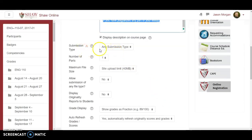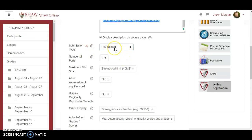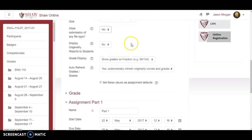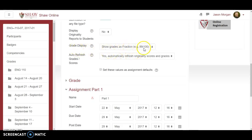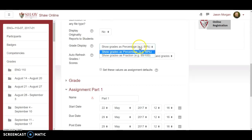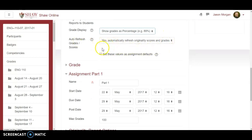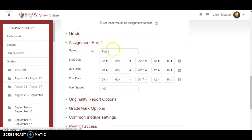I click 'Display description on the course page' so students will see it. For submission type, I choose 'File upload' because I want them to upload a .doc or .docx file — I keep 'Allow submission' to one file and set 'Allow any file type' to no. For grade display, I show grades as a fraction. All my major assignments are out of 100, so you can do percentage or out of 100 — it doesn't really matter if the full points are 100, but if an assignment is worth only 20 points, you may want to use percentage.